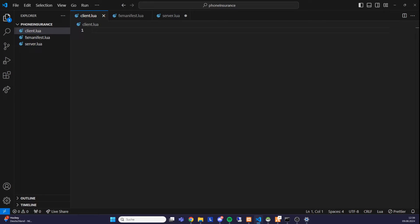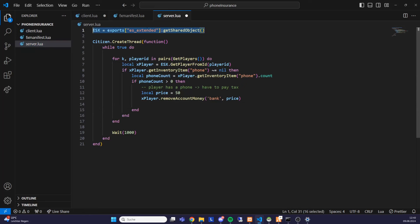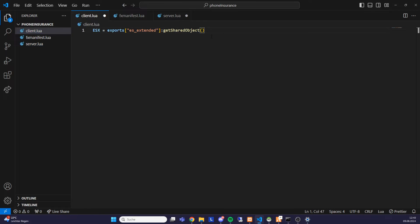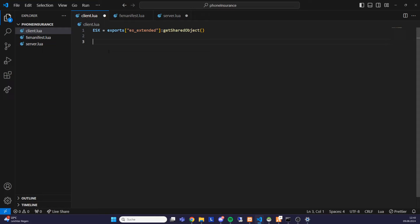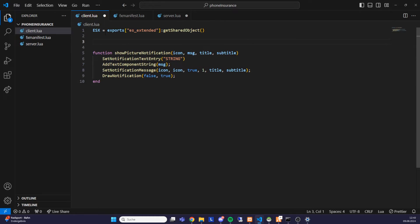On the client side, we first import ESX again with exactly the same line as on the server side. Then we need a function for picture notifications. I could write it with you now, but I'll put it in the video description so you can simply copy and paste it — it's something I never write from scratch twice. But having the function alone isn't enough; we also need to be able to access it from the server side.